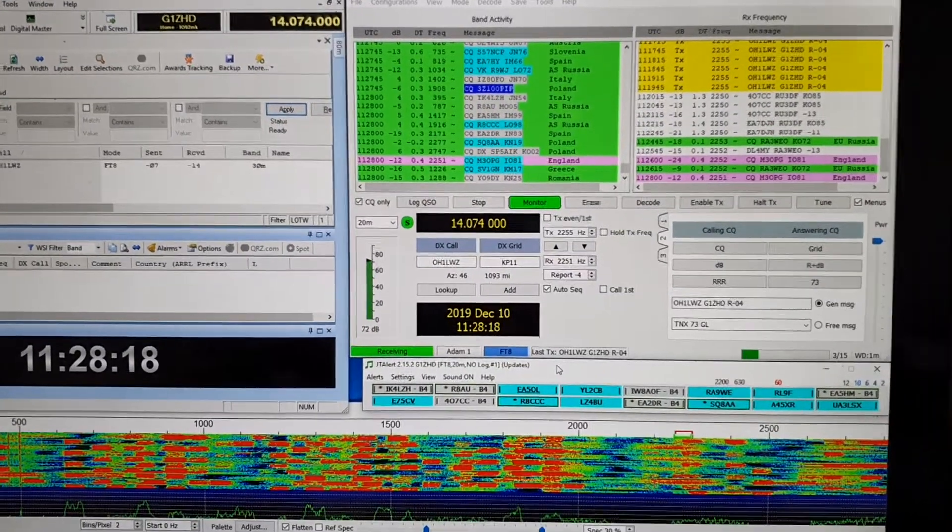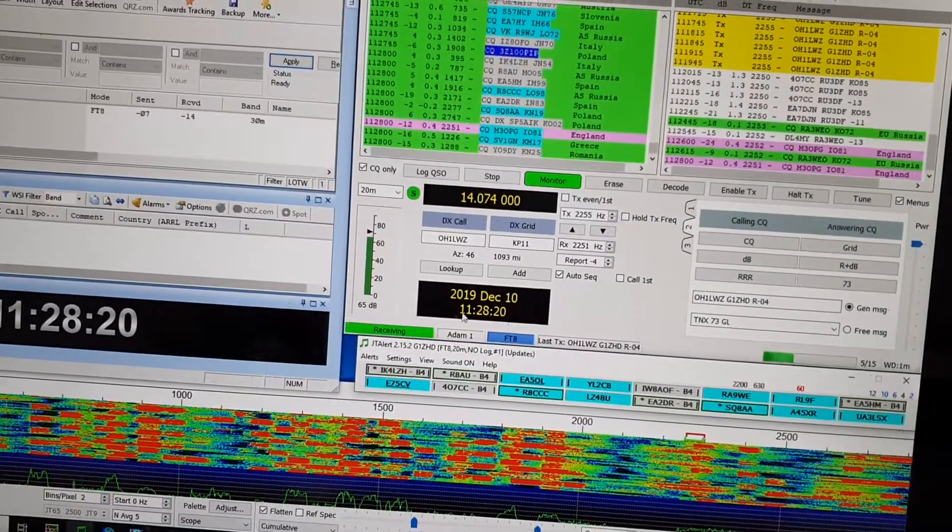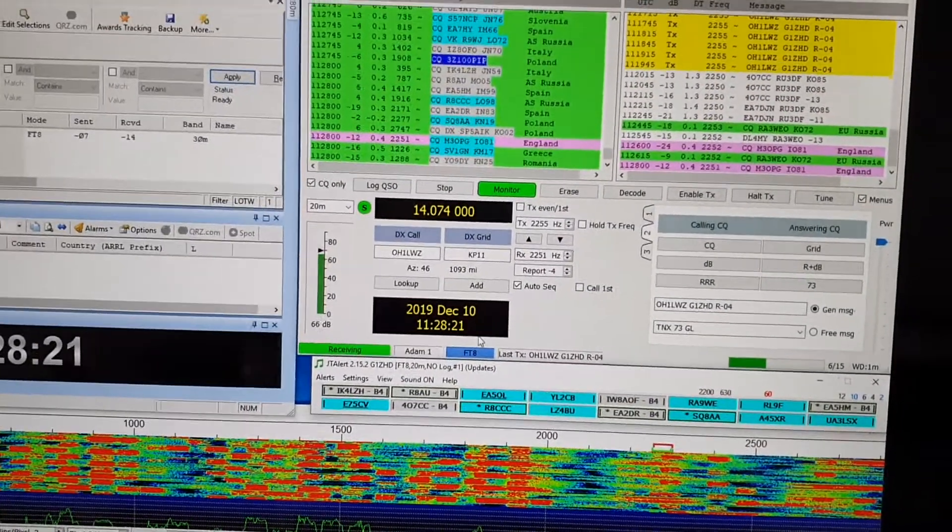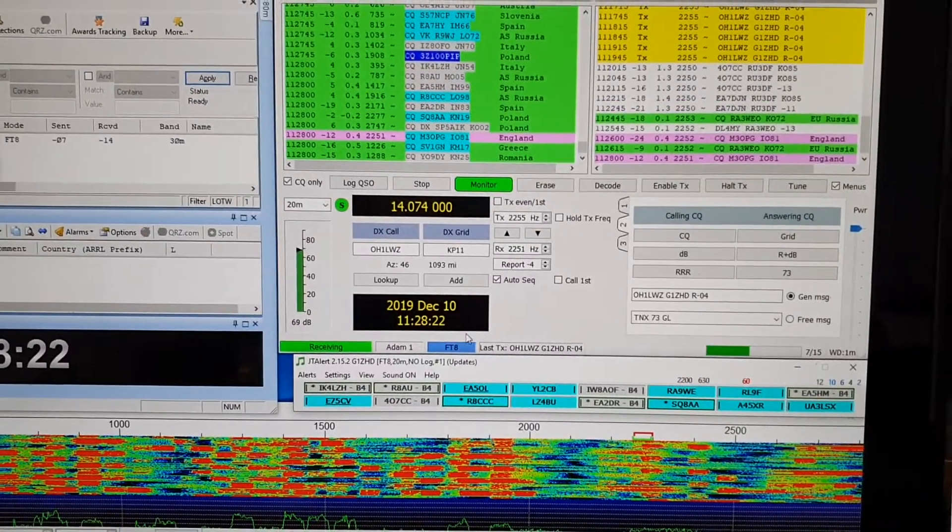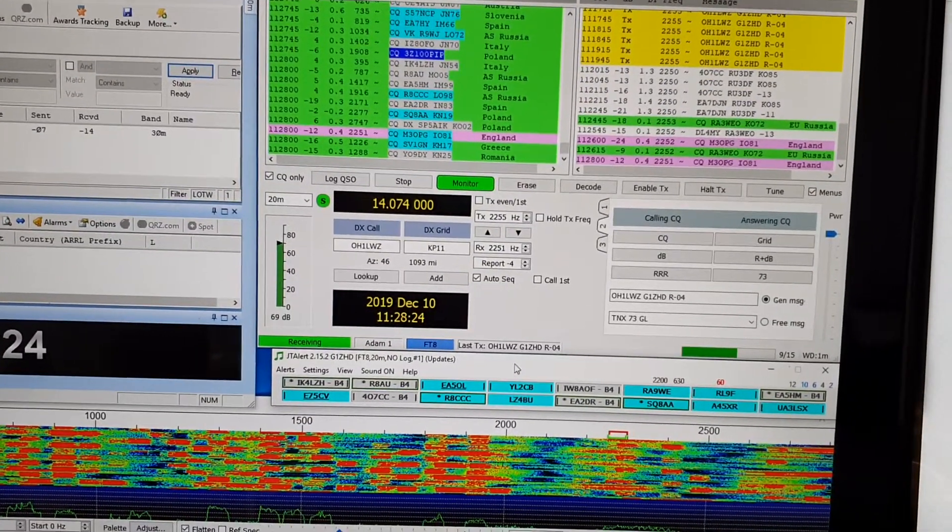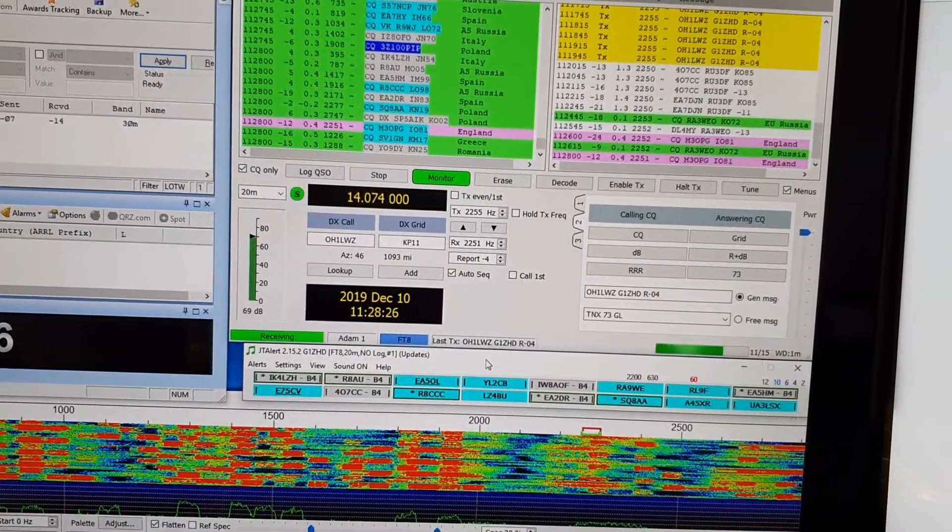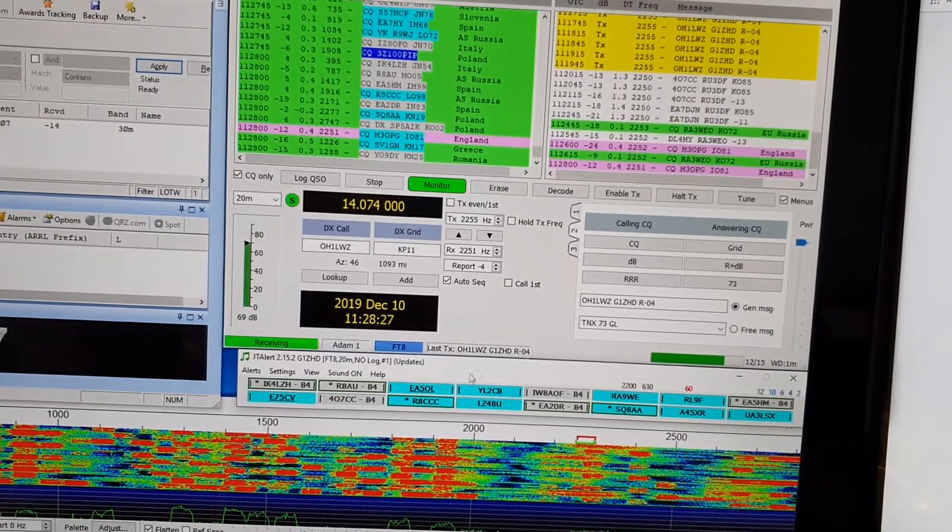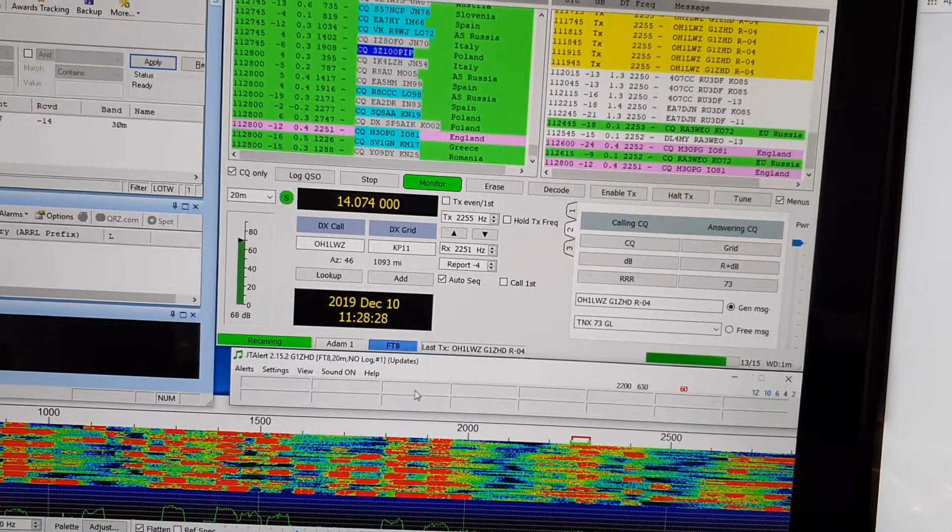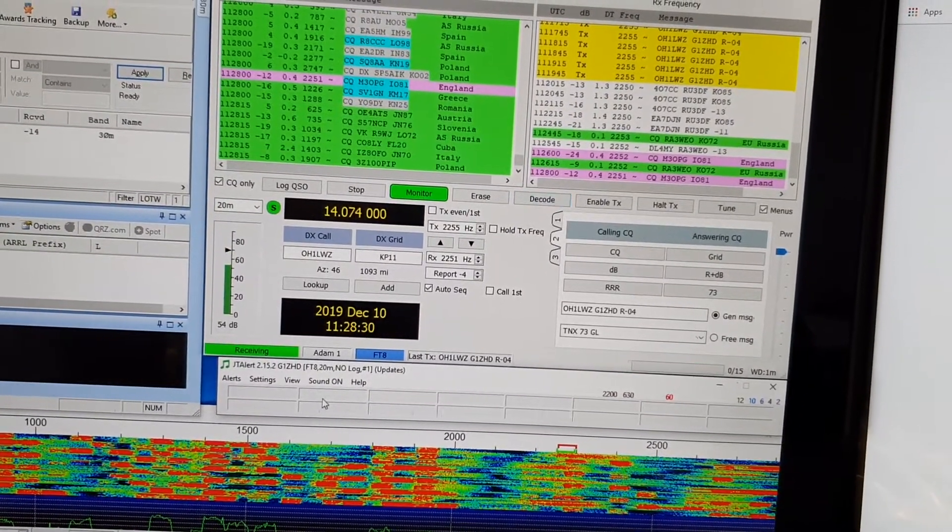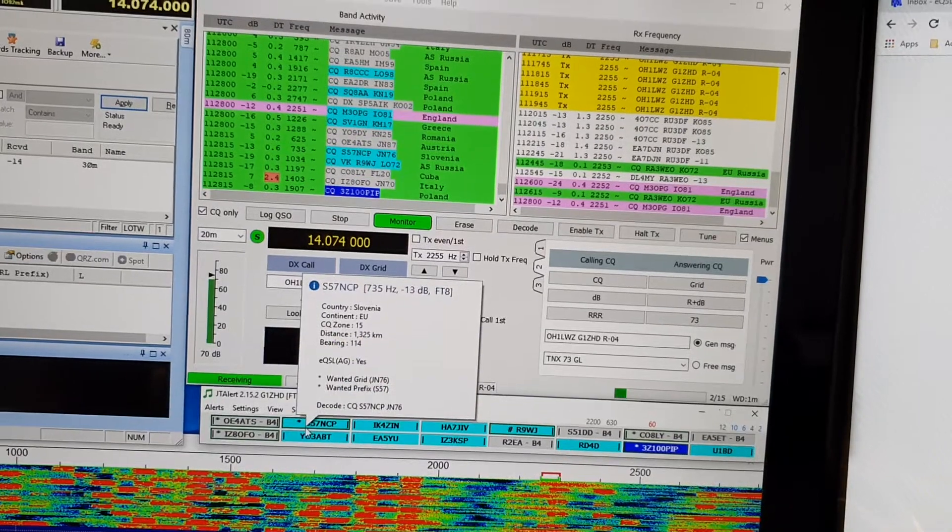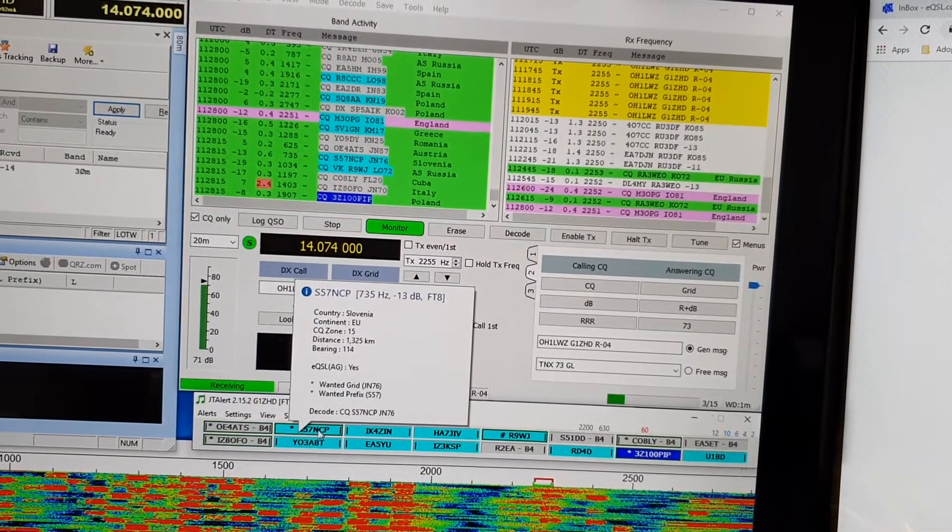This quick video covers something that isn't particularly well known in JTAlert: the ability to send text messages to other JTAlert users.